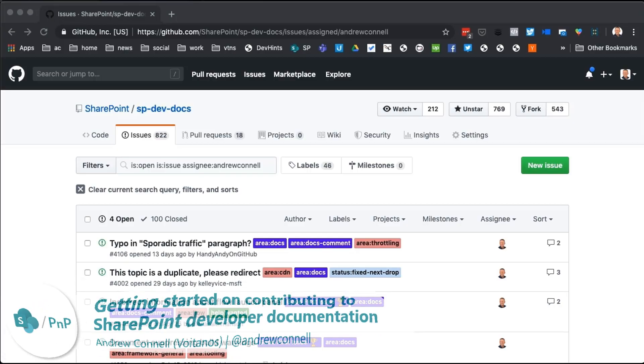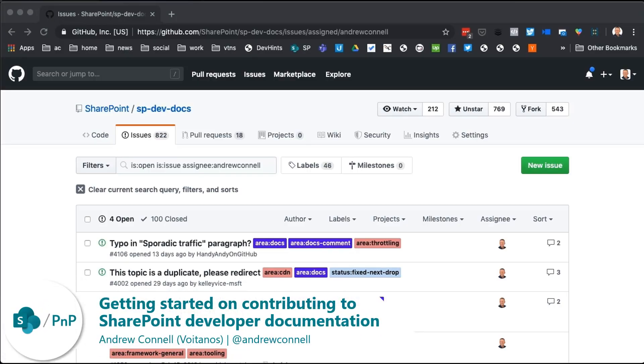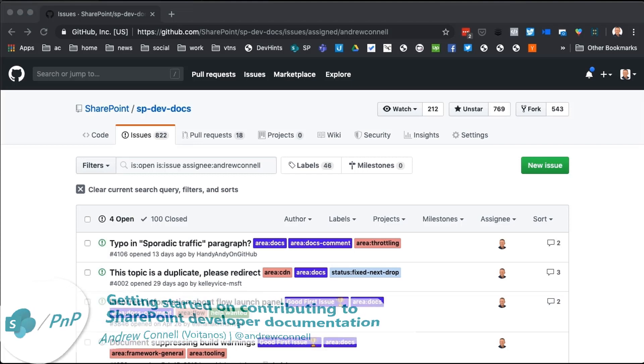Hi, I'm Andrew Connell from Voitanos, and in this quick little screencast, I want to show you how you can submit some changes to the SharePoint Framework documentation by submitting a pull request to the official GitHub repository.